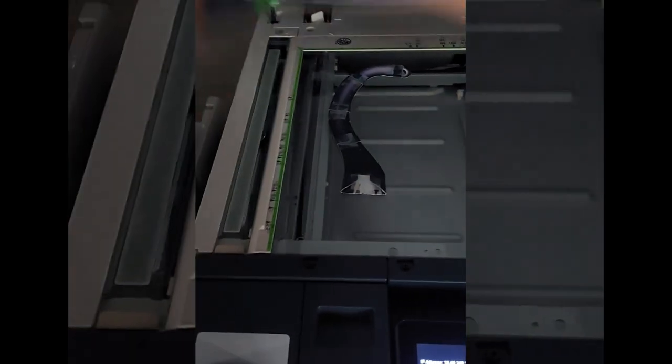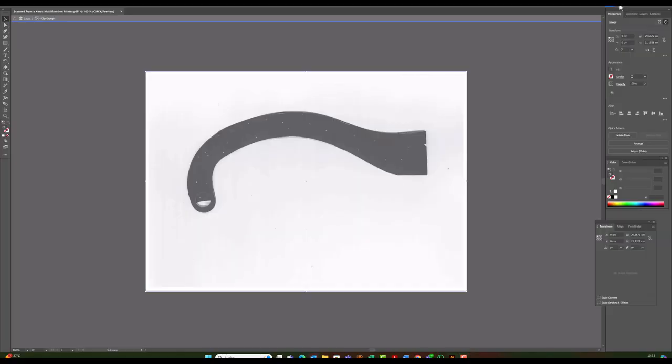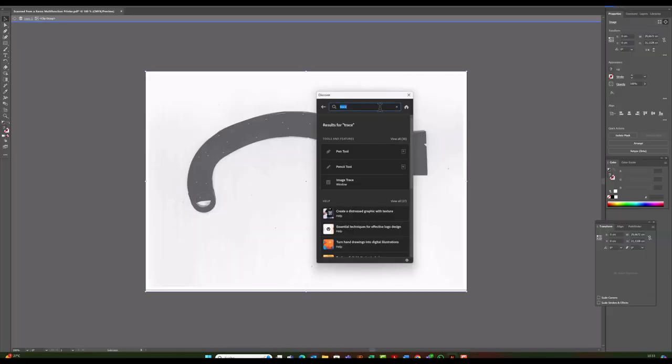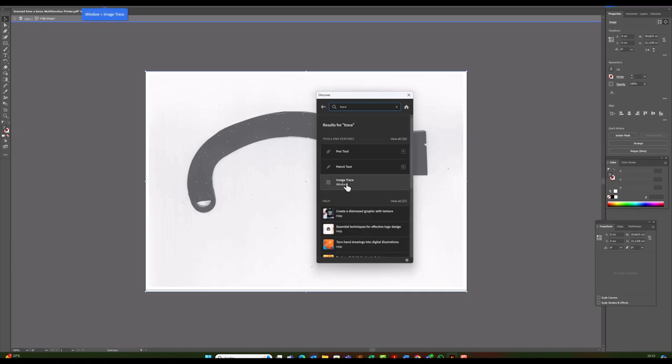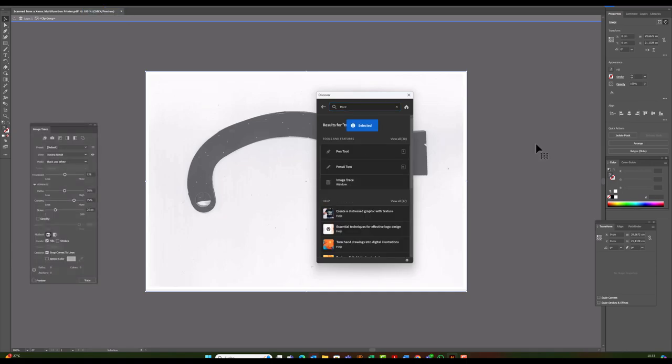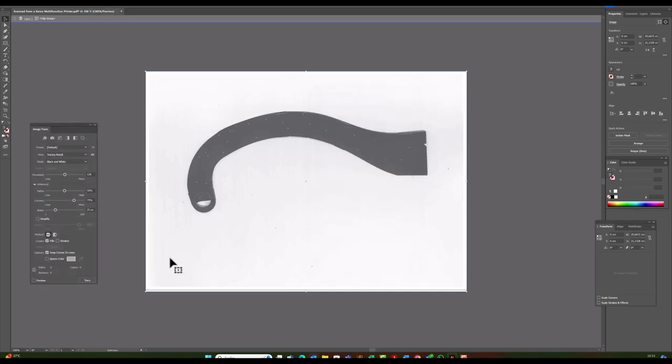Instead of designing the shape of the ramp, I just took the original cardboard ramp, scanned it, imported the file into Adobe Illustrator and traced the shape, and saved it as SVG.